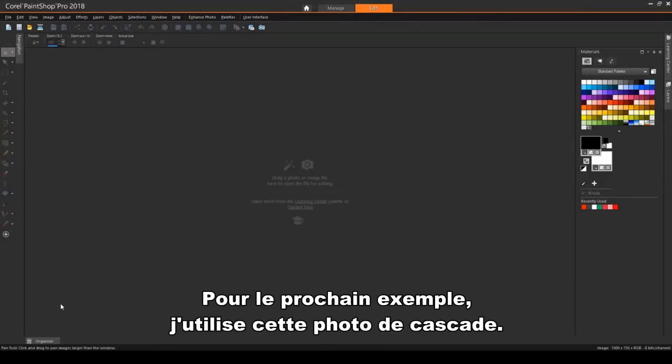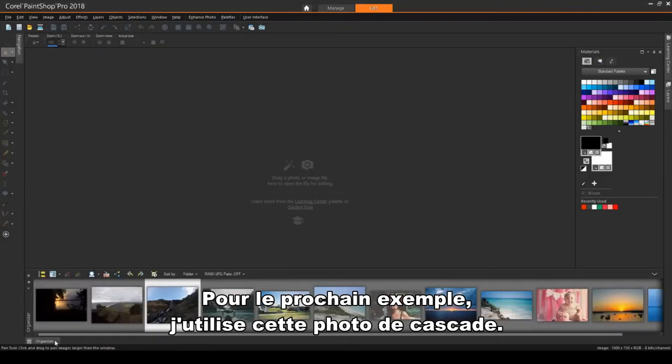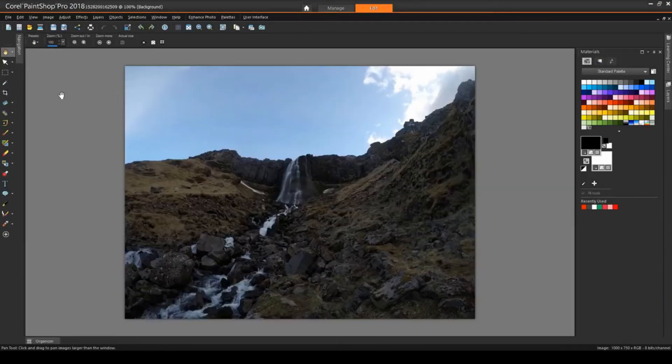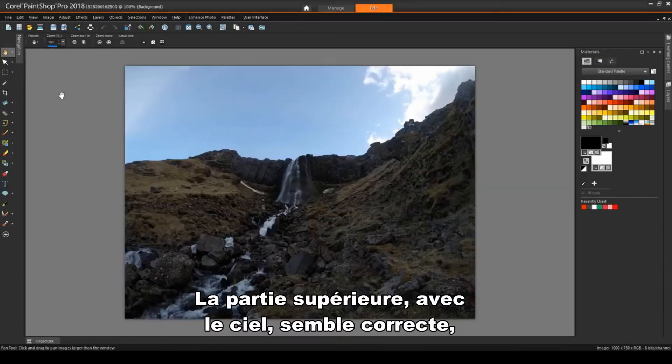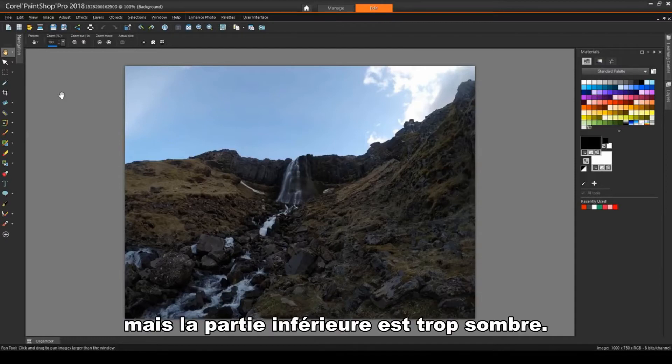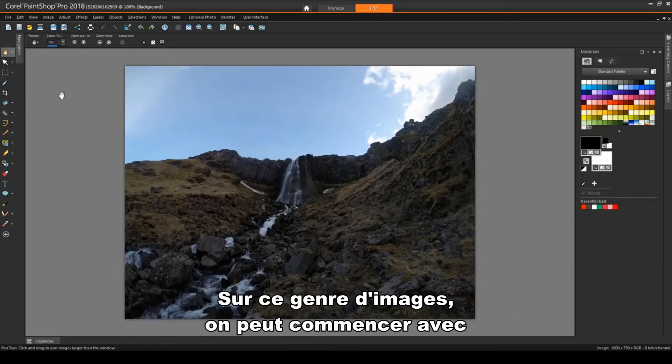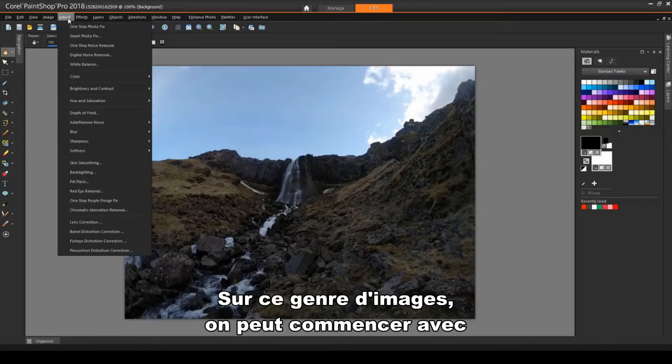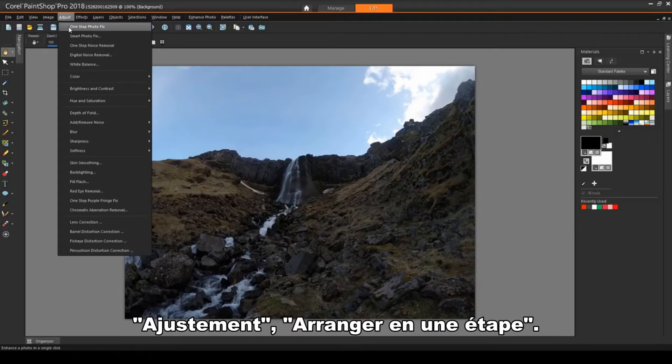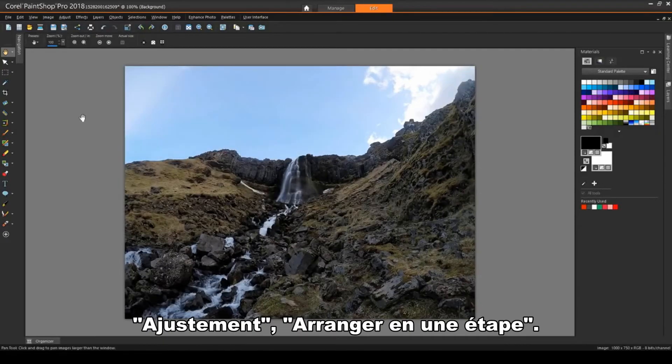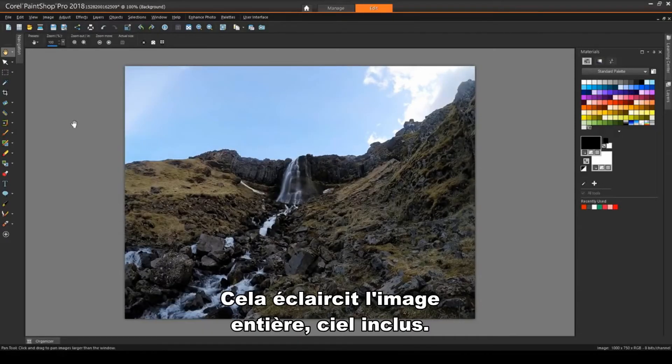For the next example, I'll bring in this waterfall image. The lower half is too dark, though the sky at the top looks about right. A good place to start with images like this is here, Adjust, One Step Photo Fix, which brightens the entire image, including the sky.